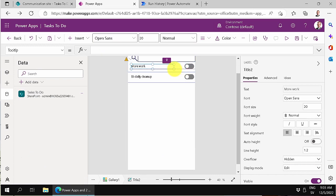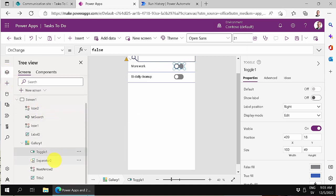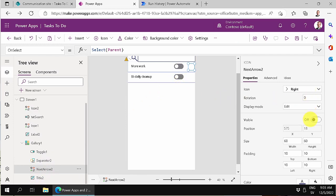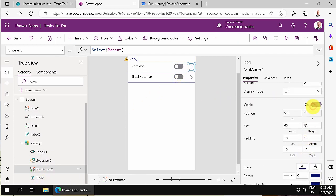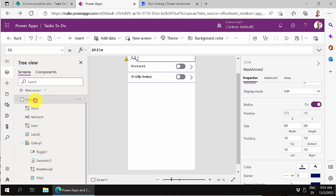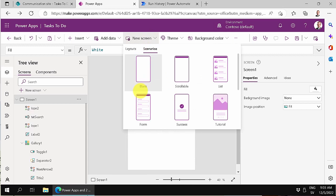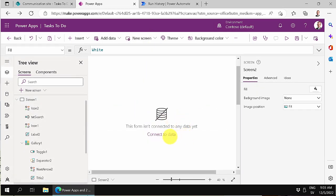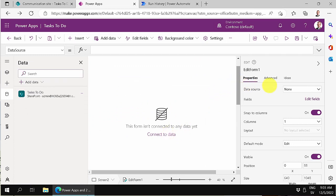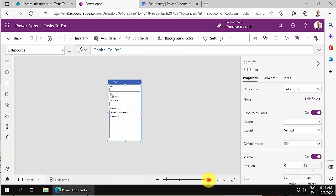So now I want to show this information on the task. Previously I hid a next arrow element — I'll show that now. Clicking it currently just selects, so I'll make it navigate to a new screen. I'll create a new screen using a form template. I'll connect the form to the Tasks To Do data source, and it starts populating the data automatically.